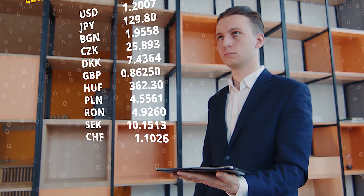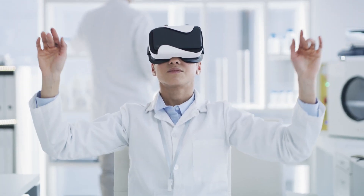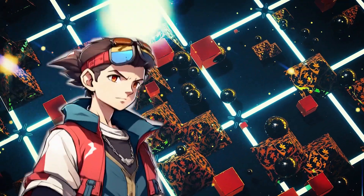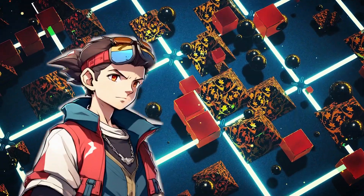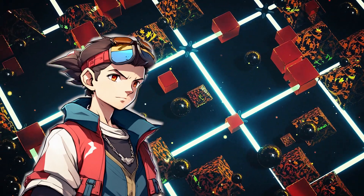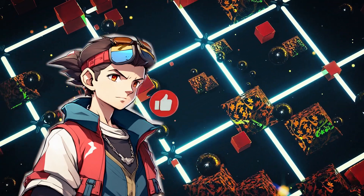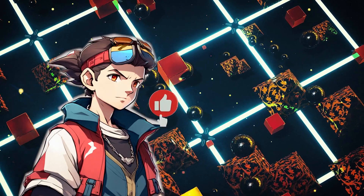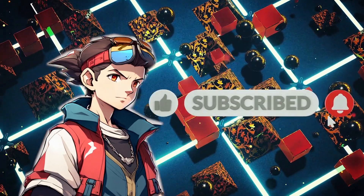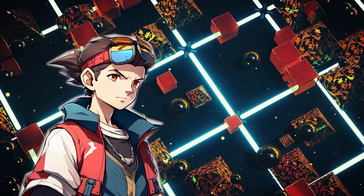And there you have it, a brief overview of AGI and its potential impact on society. We hope you found this video informative and thought-provoking. If you enjoyed this content and want to stay updated on the latest advancements in AI and other tech, be sure to subscribe to our channel and hit the notification bell so you never miss a new upload. Thank you for watching and we'll see you in the next one.